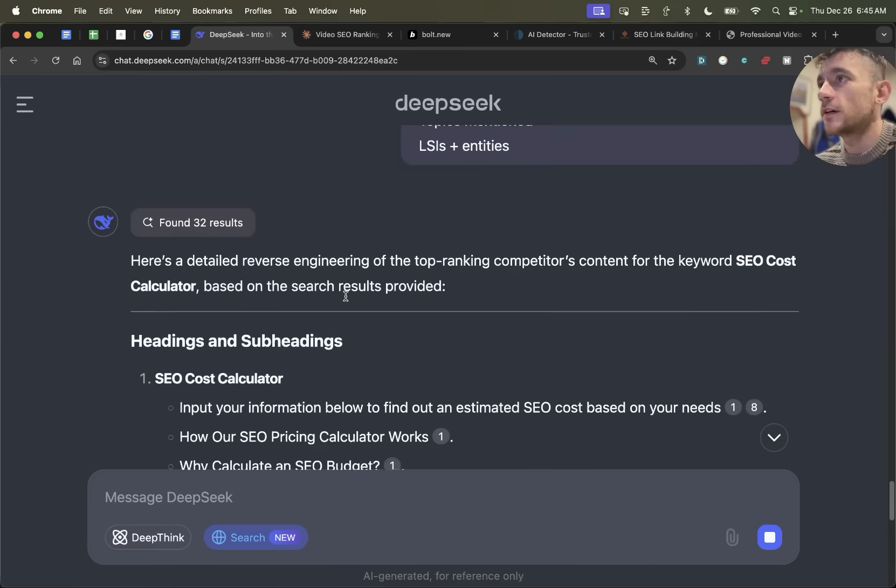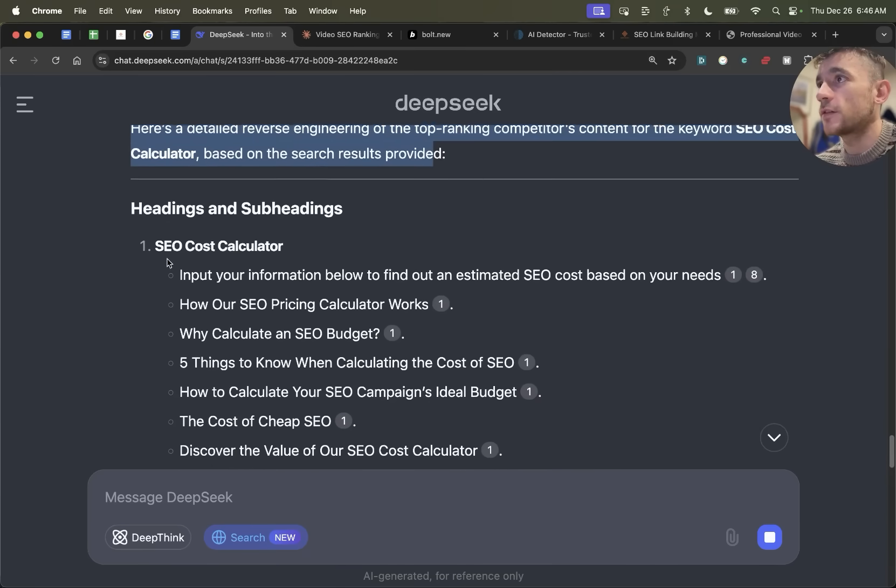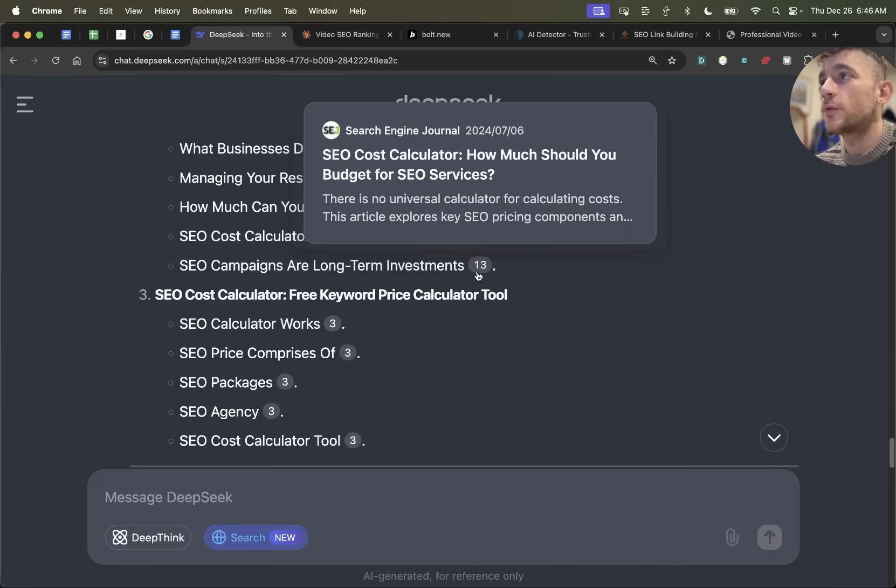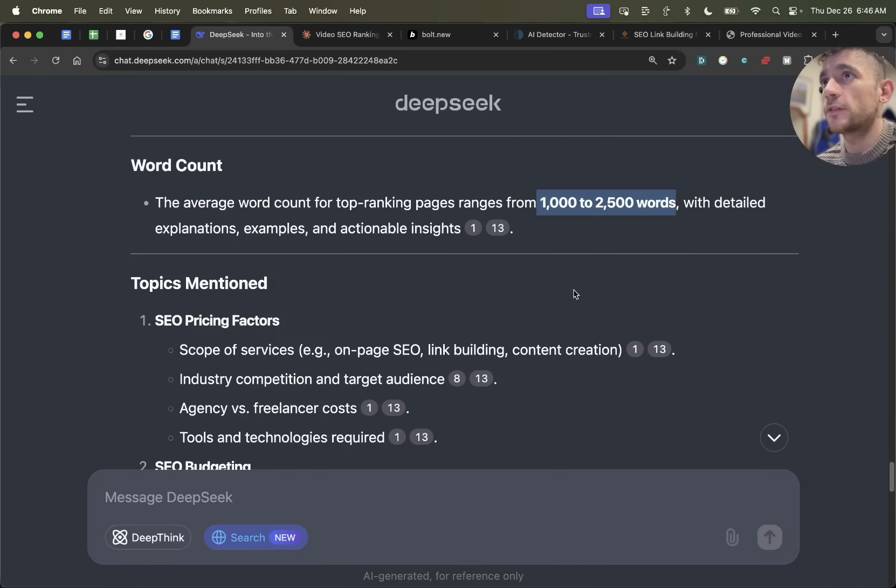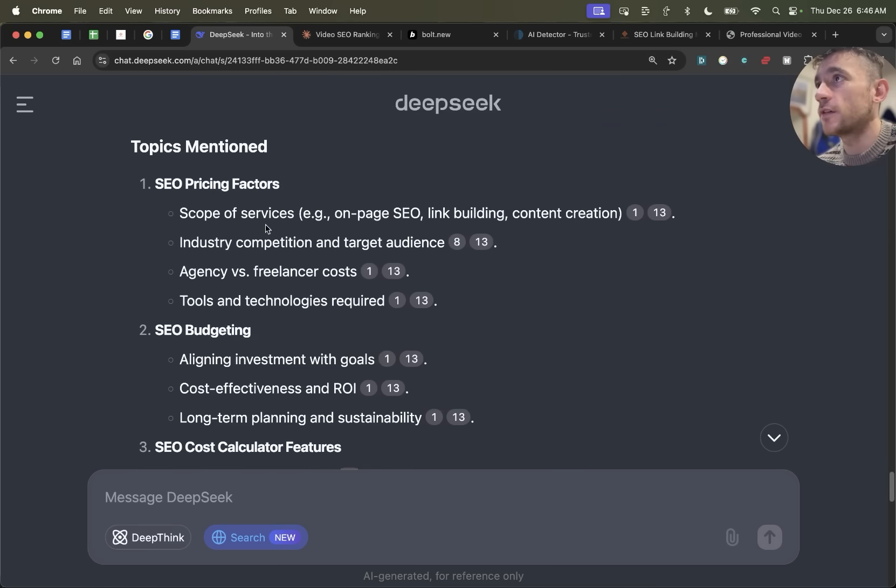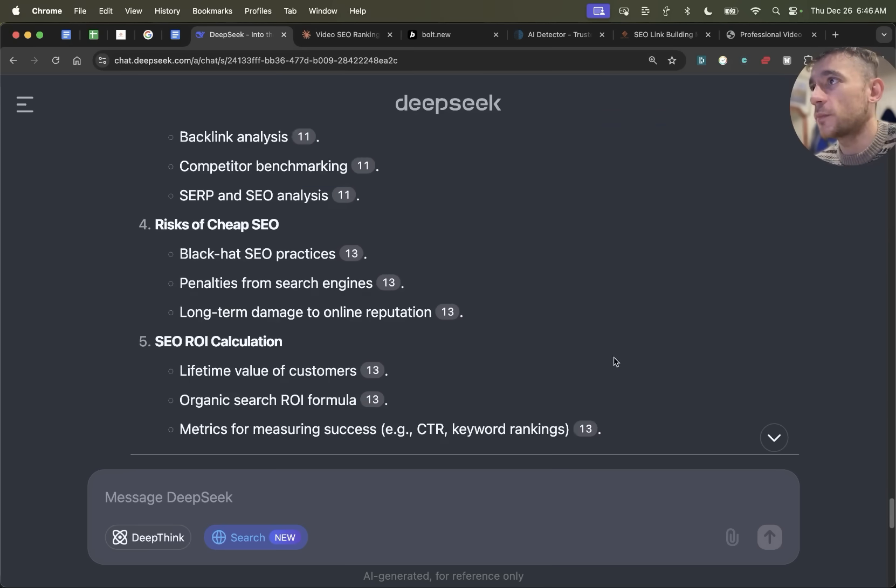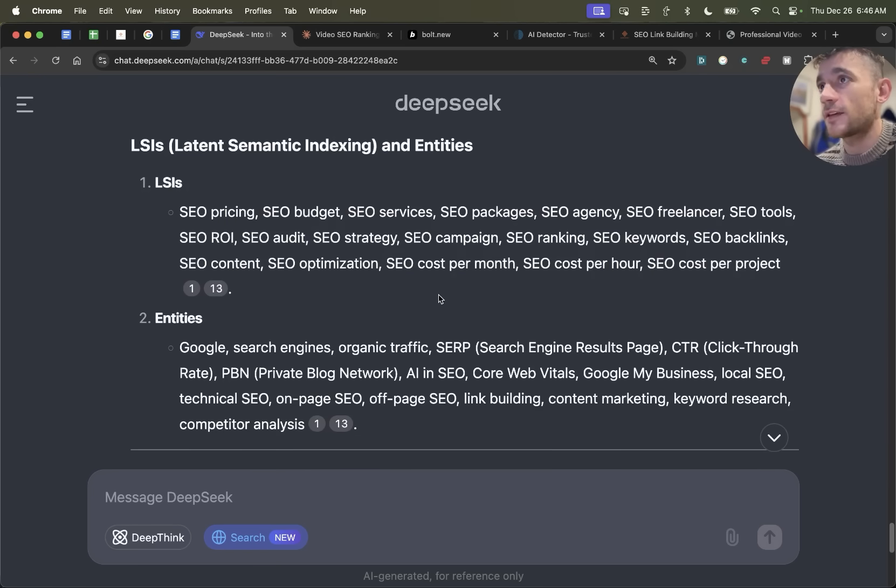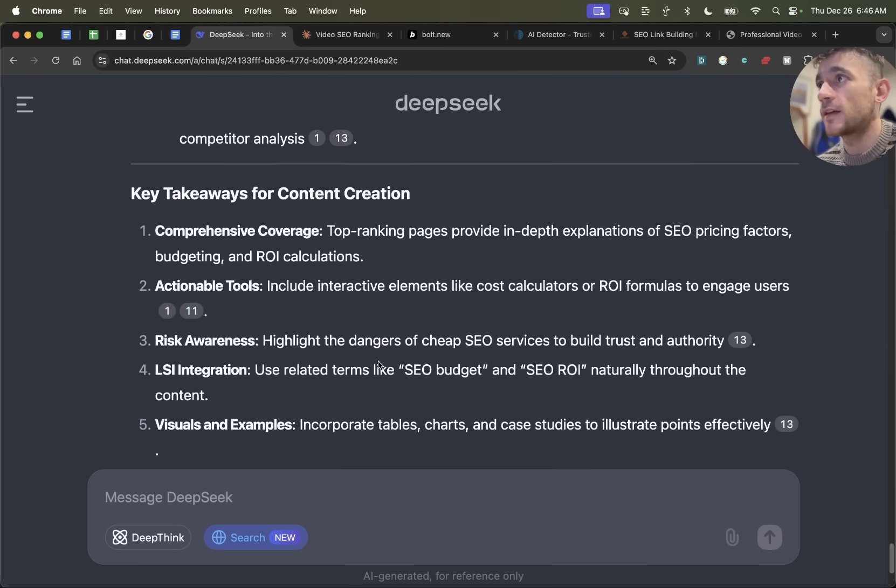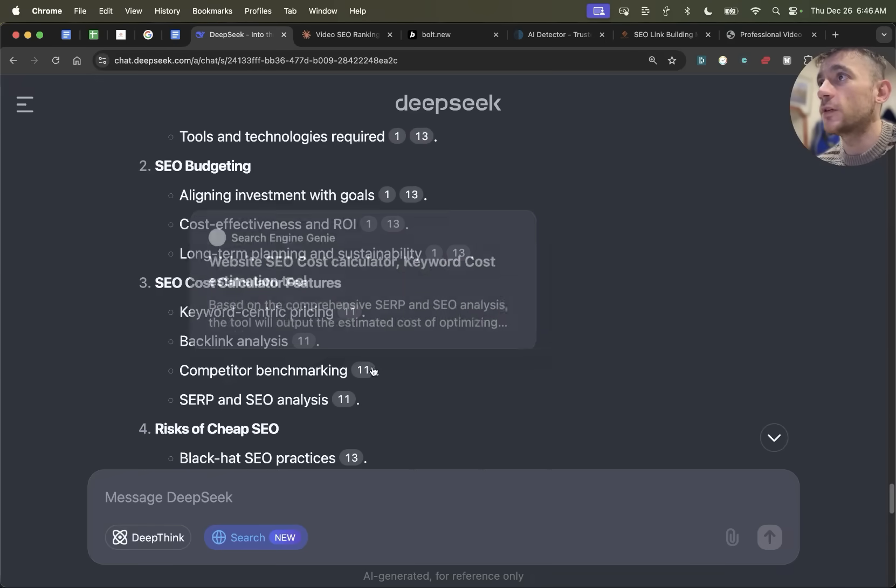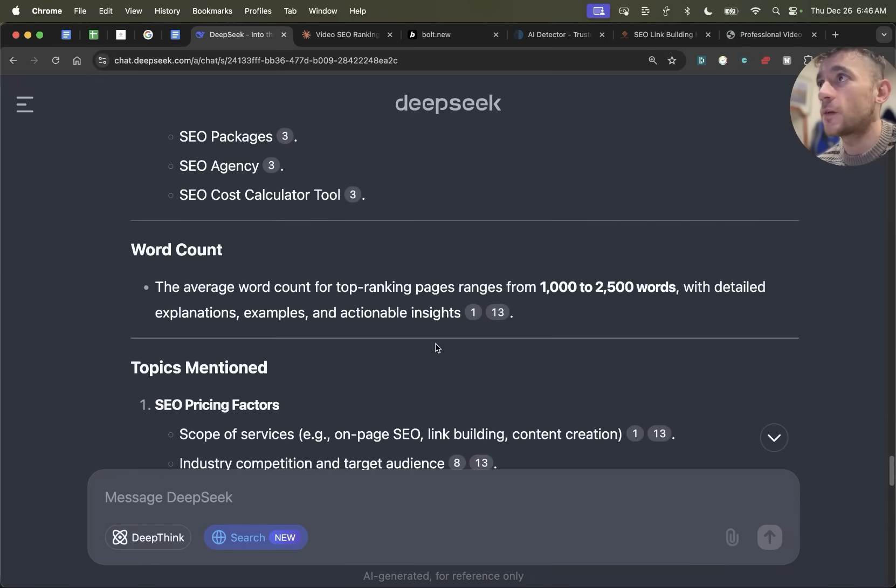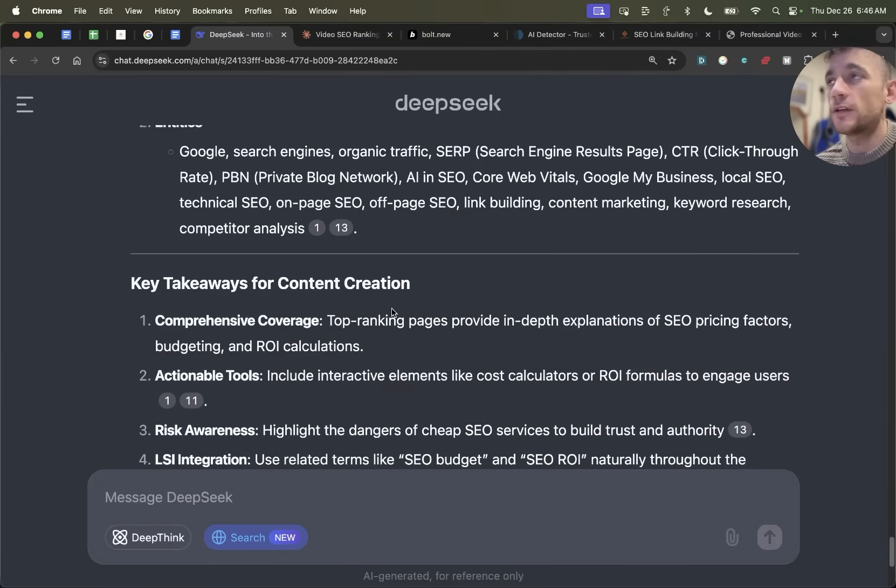And then what it's actually done is looked at the top ranking competitors content, figured out the headings. It's got examples and sources of each, the recommended word count. So it says range is from 1000 to 2500. I would definitely just check that out for yourself. And then you've got the topics mentioned, LSI's, entities. That's a pretty useful prompt for just planning out your content, how to create it, and what to include on your page, because it's planned out the headings, the subheadings, the word count, the LSI's, the entities. And then from there, you can just go off and create the content.